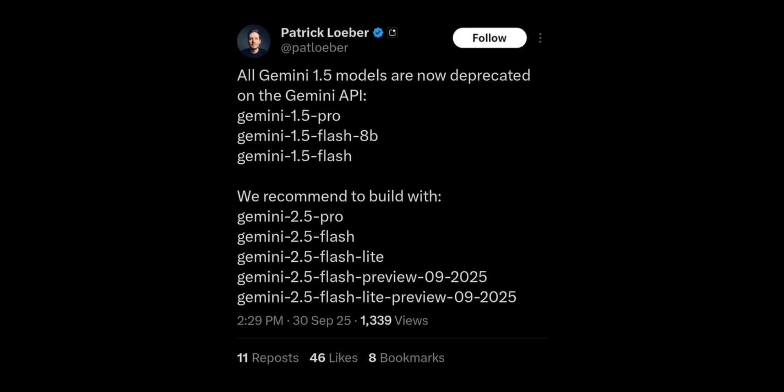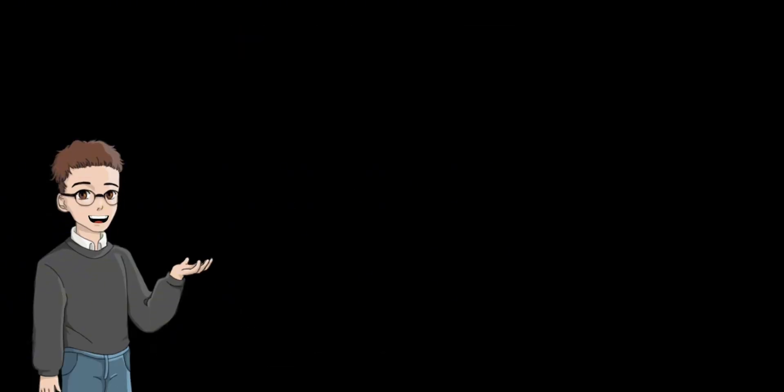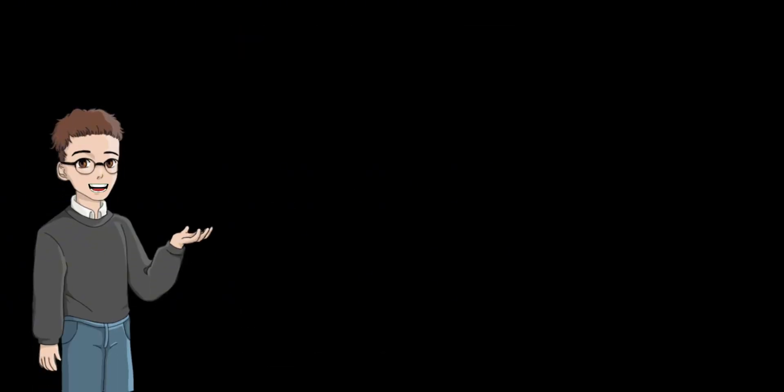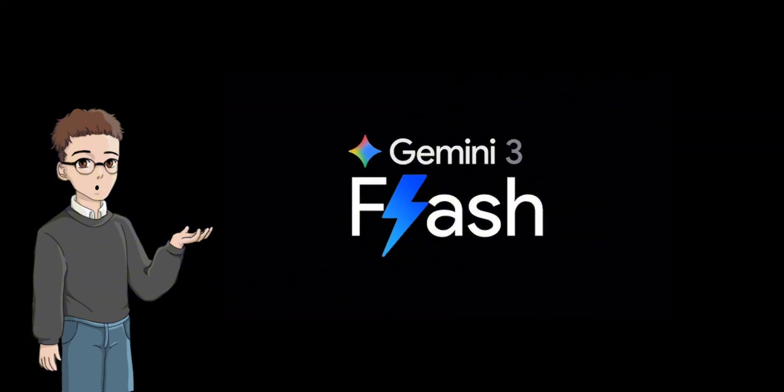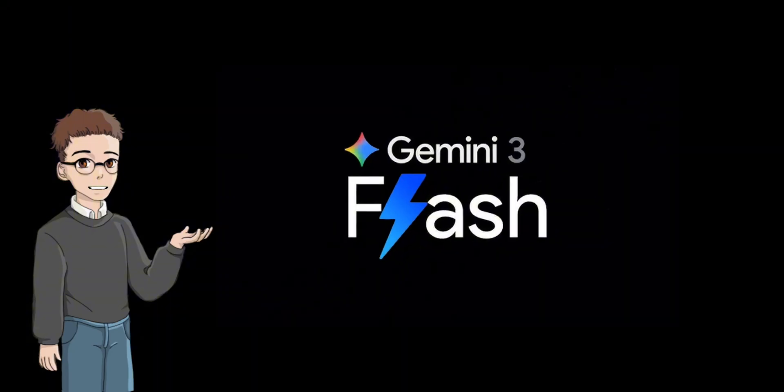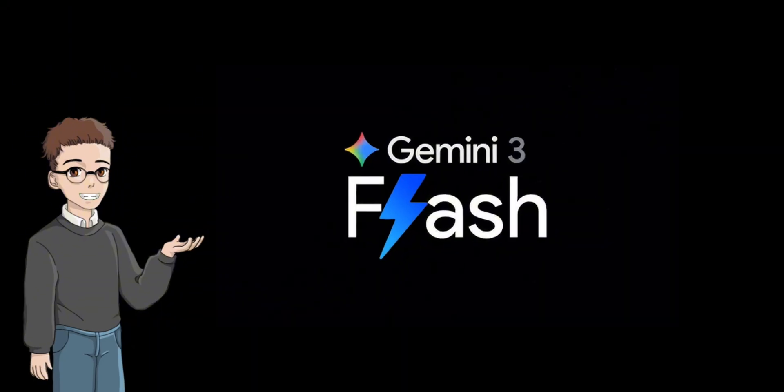Previously, AI models were a trade-off between smart but slow and expensive, and fast and cheap but so-so. Gemini 3.0 Flash overturns this conventional wisdom, providing pro-level or better intelligence at the speed and cost of Flash.